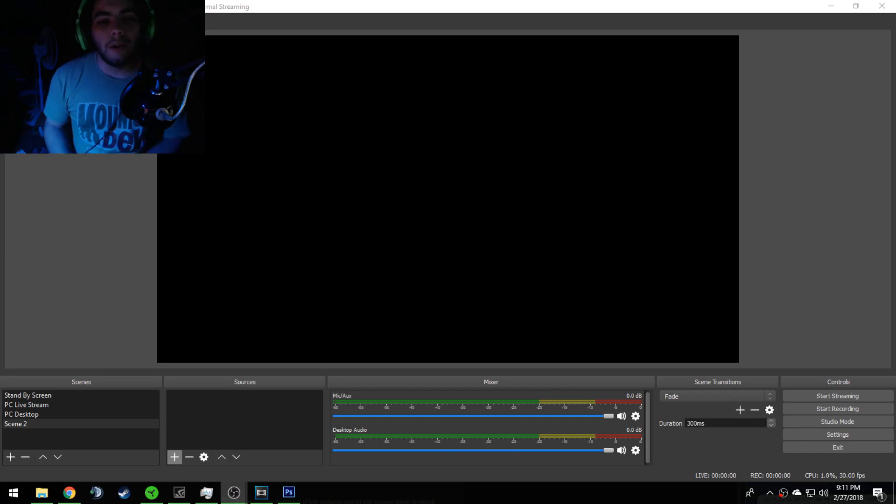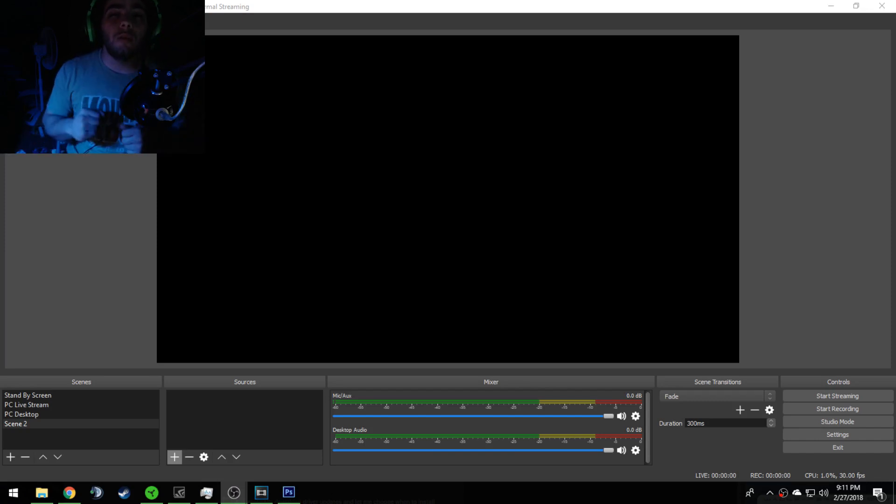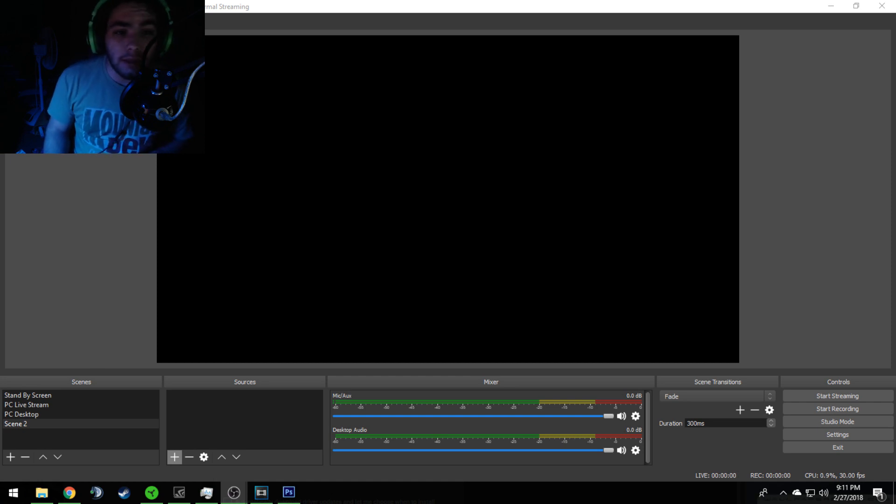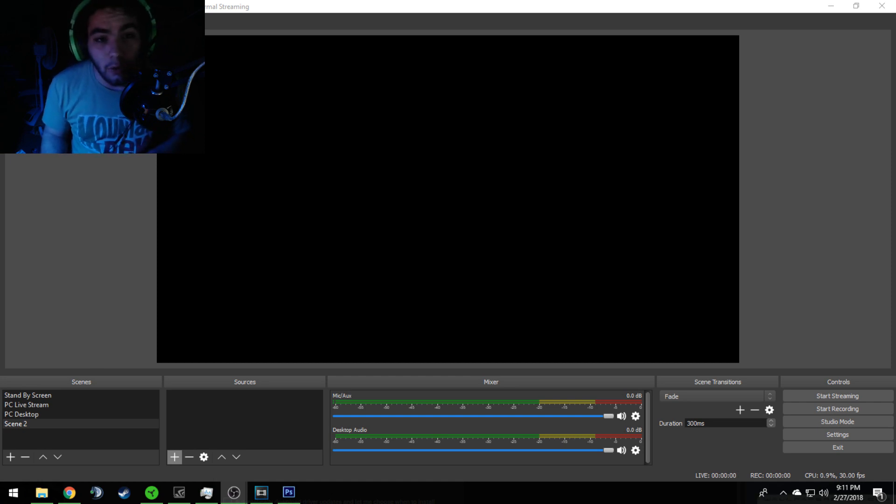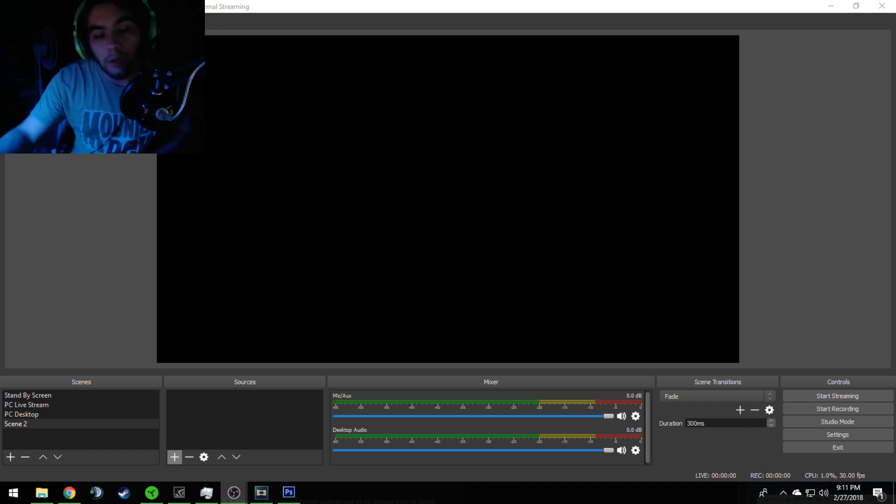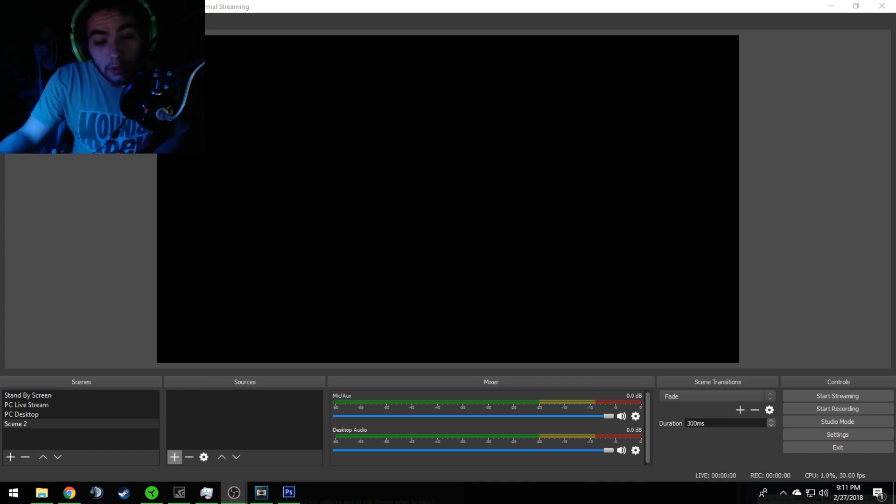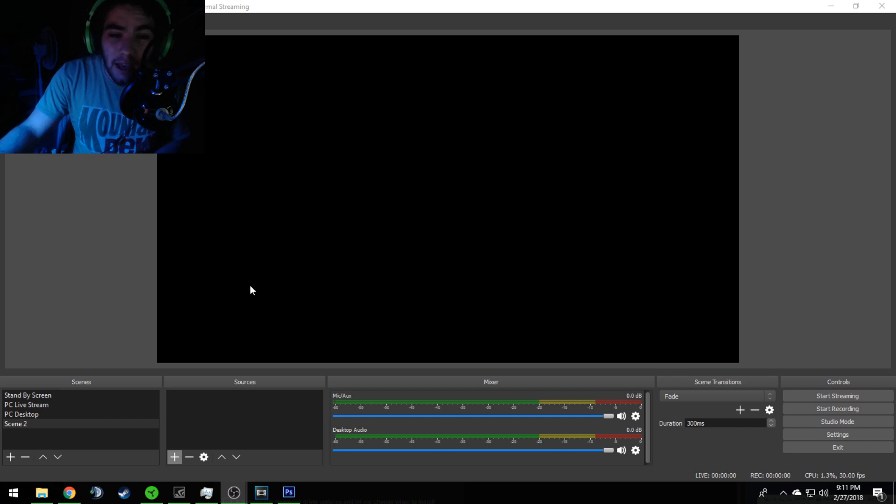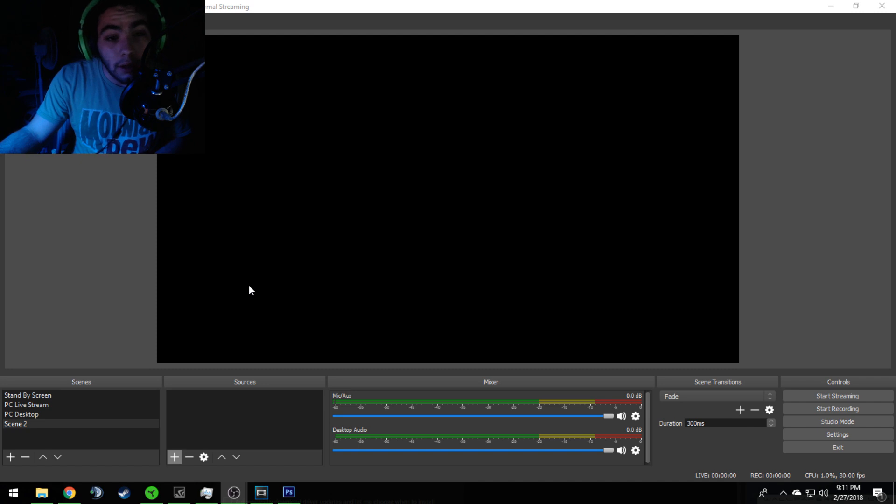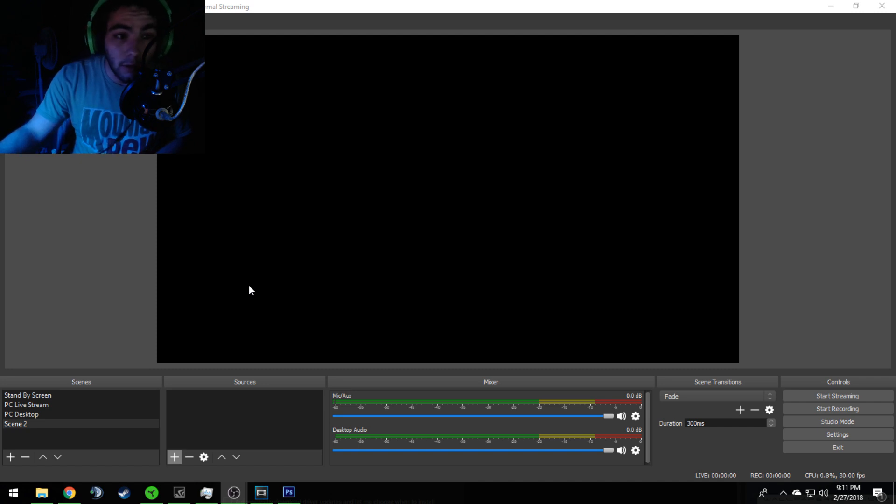What is going on ladies and gentlemen, this is your boy Animal, and I'm bringing you a new video that is replacing my last OBS with Elgato video. This one is going to be short and to the point. It's going to explain to you exactly how to use Elgato game capture software with the OBS Studio layout and overlay.